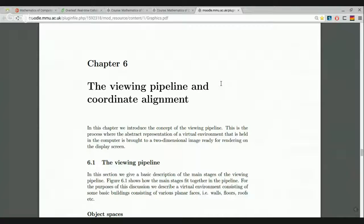In the last two assignments, we're going to construct a virtual village environment consisting of a number of buildings — a street with a whole row of buildings. This is a proper three-dimensional virtual environment. The viewing pipeline is the sequence of steps that takes you from the abstract model of the three-dimensional environment stored in the computer, and drives it to a configuration that the screen can display, since screens are two-dimensional.